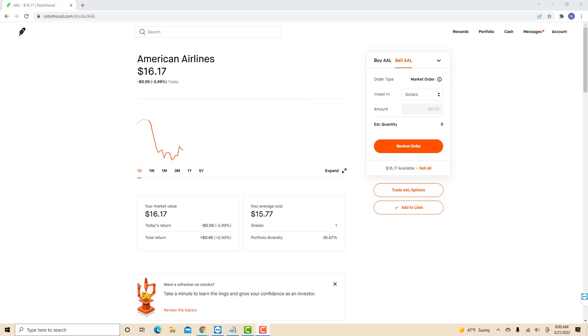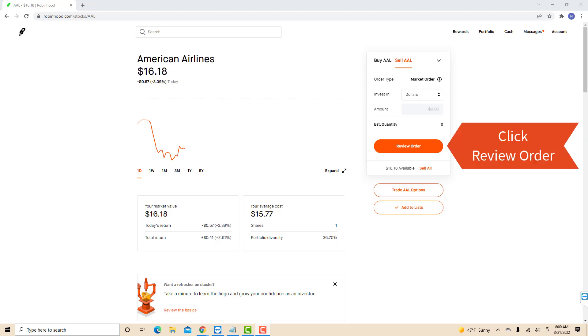Now, choose if you want to sell dollars or in shares. In this video, we selected shares. After that, enter the amount if you chose to sell in dollars, or enter the number of shares if you're selling in shares. Then click on review order.